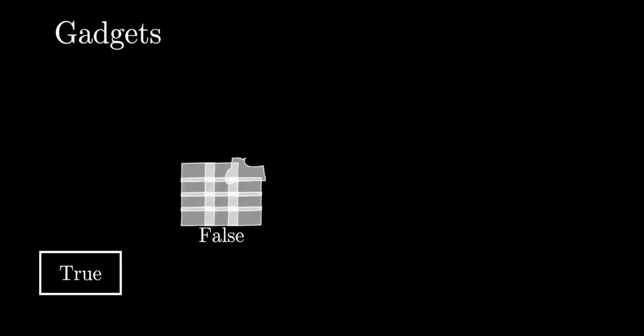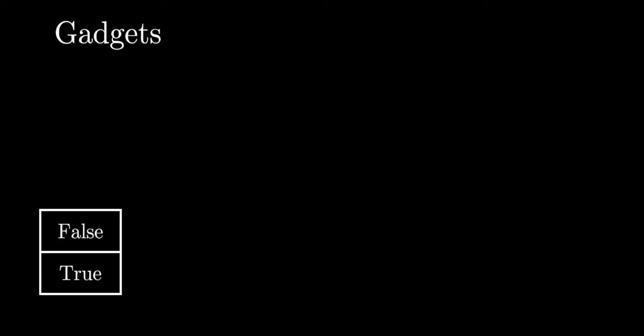We now pair them with variable gadgets to simulate variable assignment. Not X looks like this. Notice the slot marked Out.